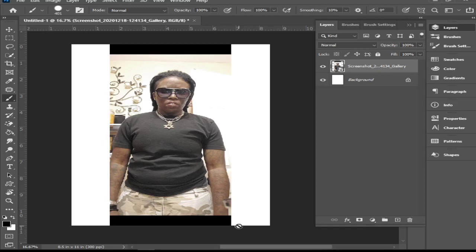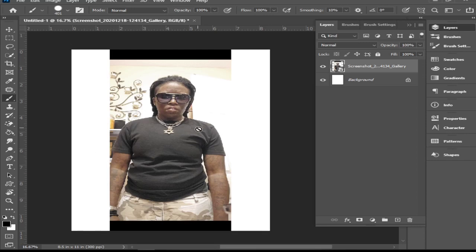Okay, hey everybody, welcome and welcome back. Today I'm going to show y'all how to delete the background. In sublimation and other things you may be doing, you may need to delete the background, and today I'm going to go over three ways. Let's jump right into it.